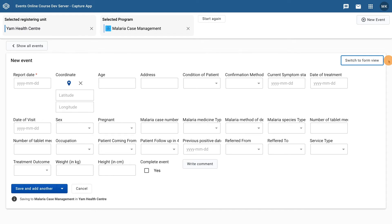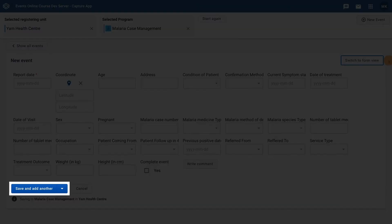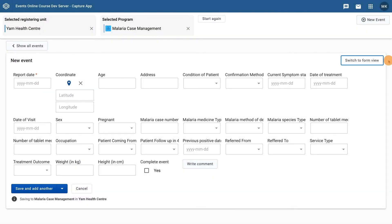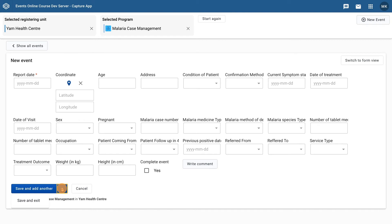Something to note in this form is that the blue Save button at the bottom is actually contextual. When in Row View, by default, we see Save and Add Another. In Row View, the assumption is made that you will be entering several records in a row. The Save and Add Another option allows you to easily enter details on another malaria case without saving and exiting separately. You can also click on the down arrow, and the option Save and Exit appears, which is the default option in Form View.